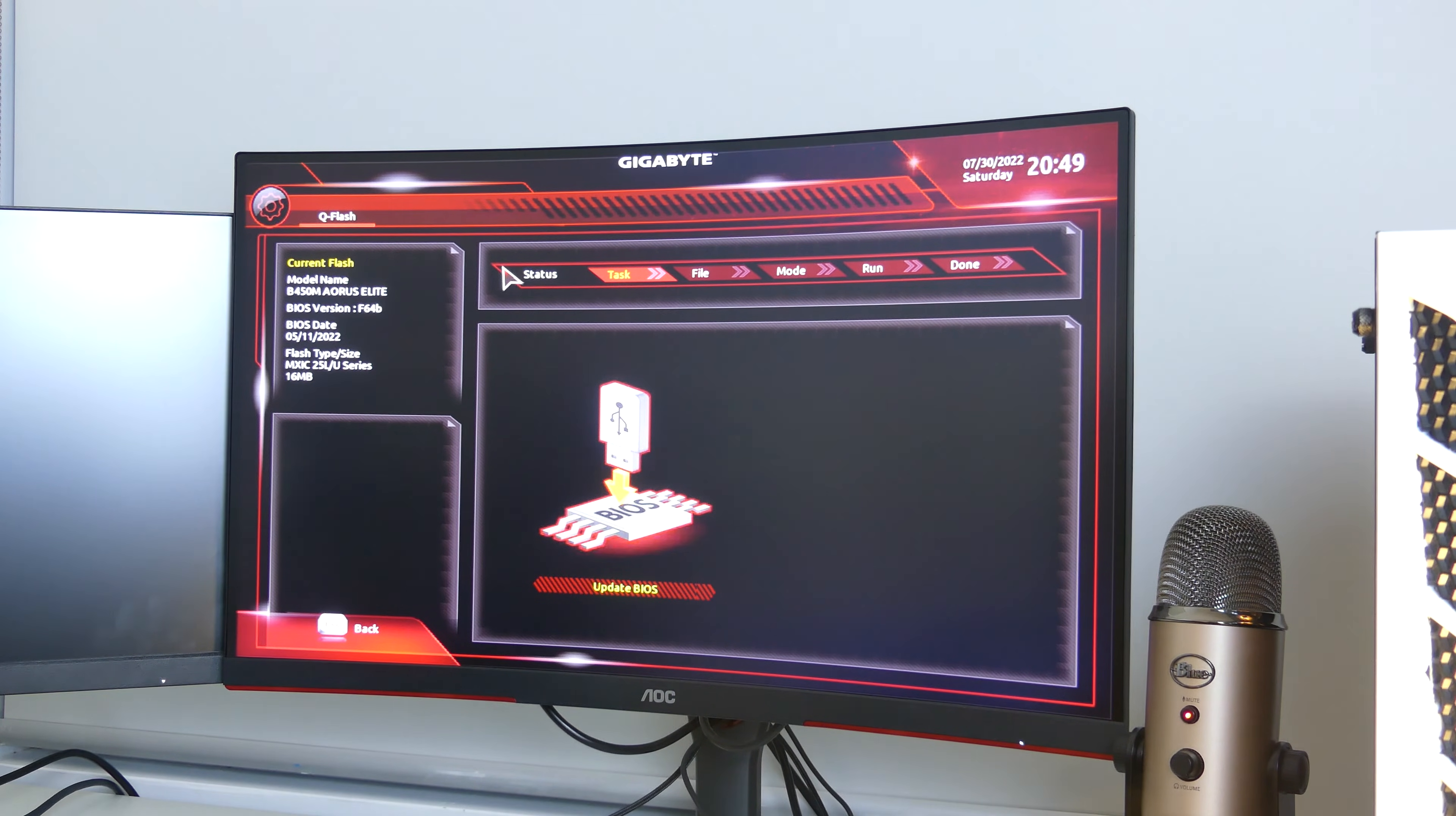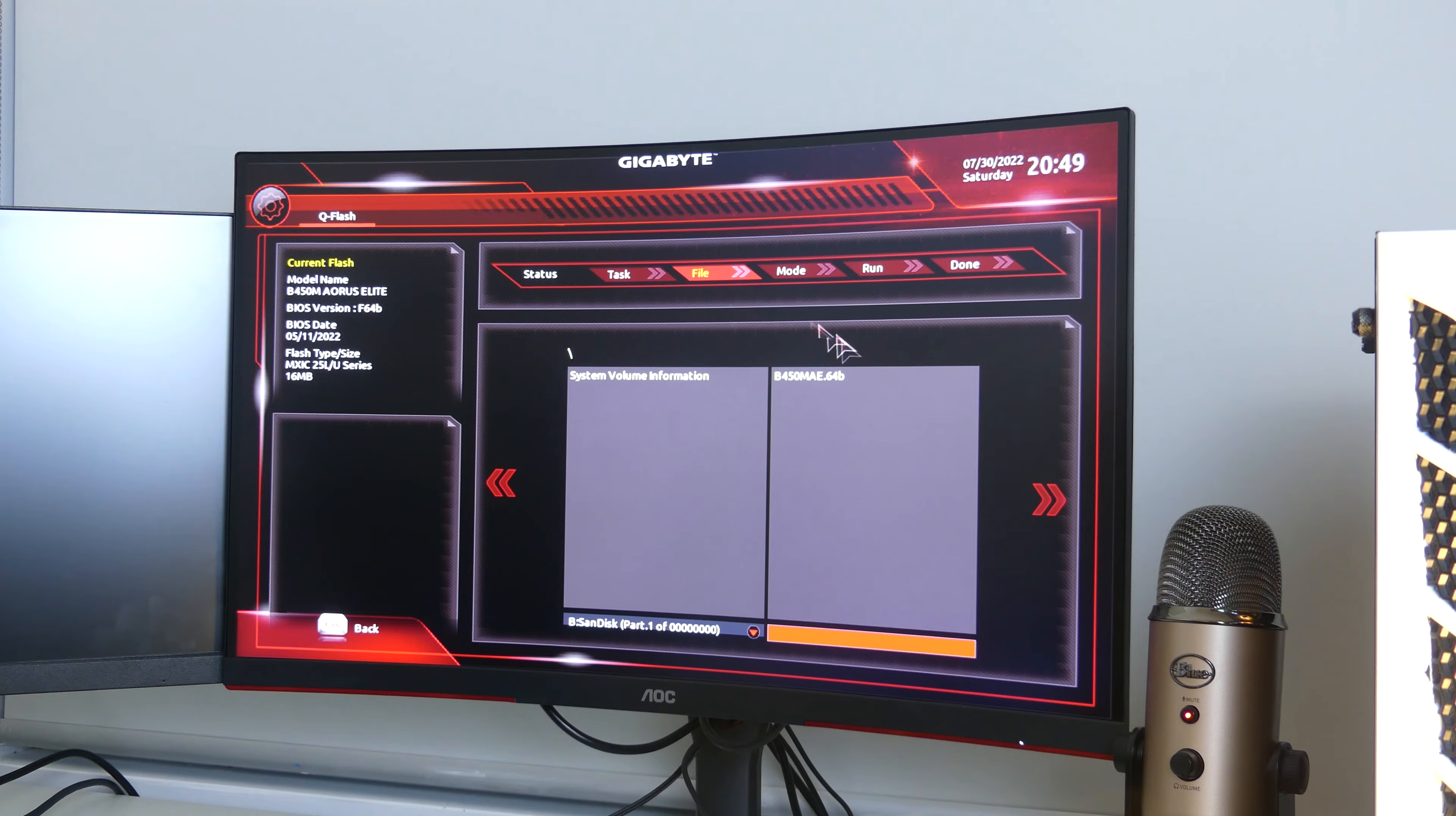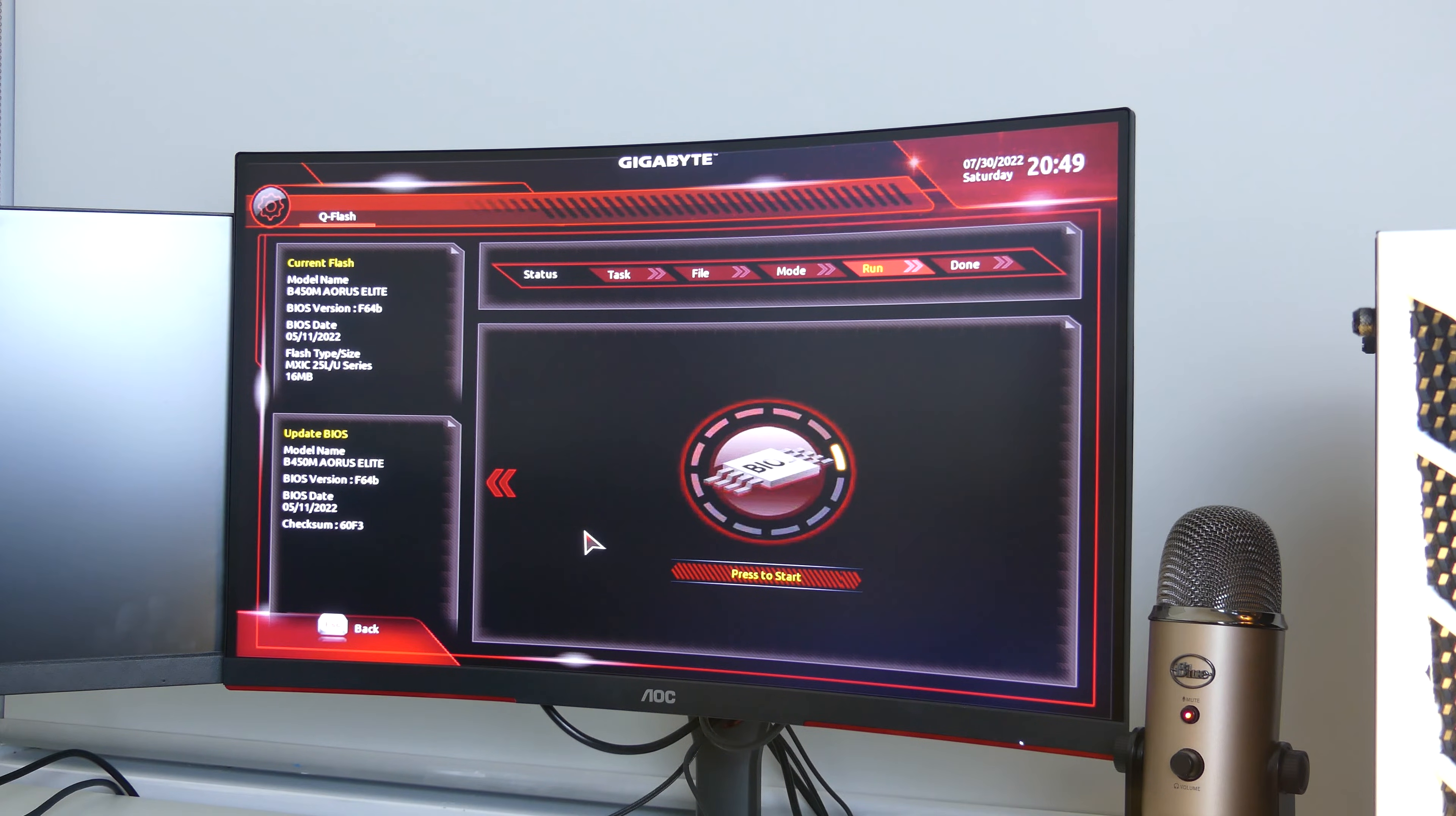As you can see you can click update BIOS and then you'll see automatically it will detect that on your USB stick you'll have the BIOS update file. Then you want to click that and then it will simply let you start it. Now I'm not going to start it because I've already updated my BIOS, but all you have to do is click run.